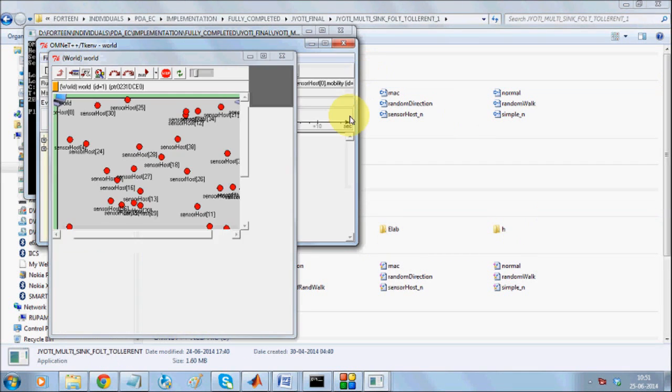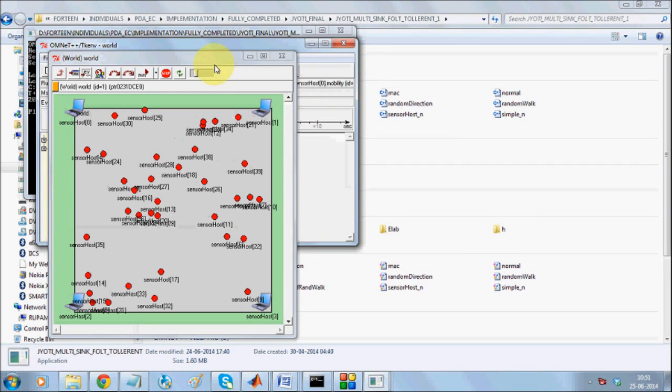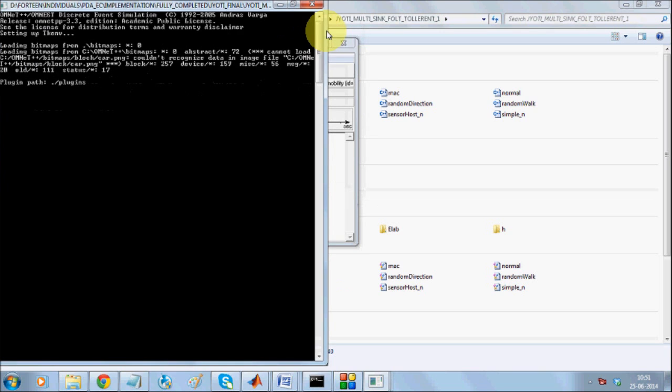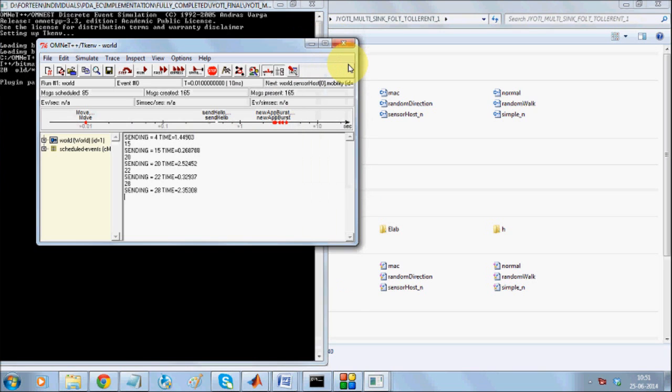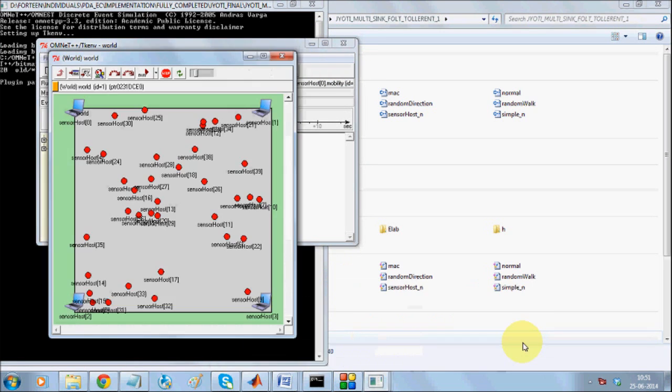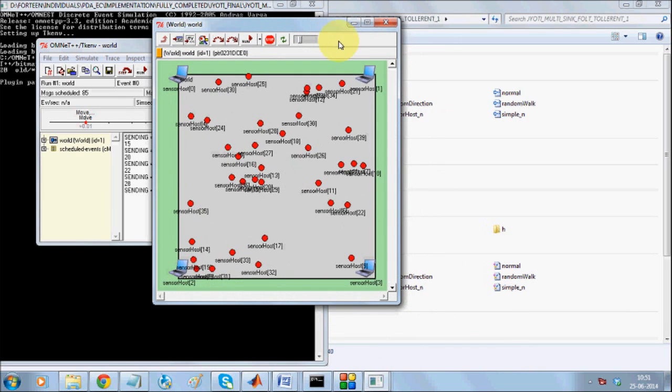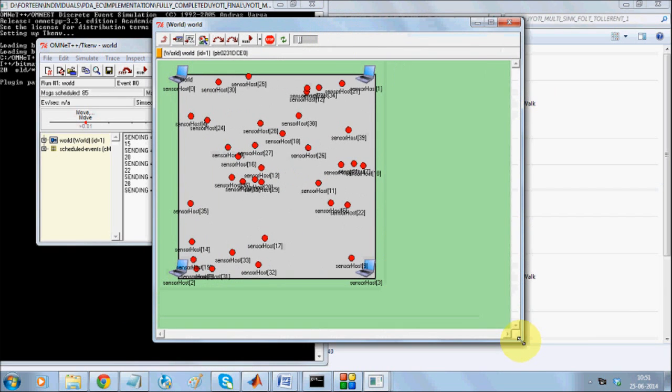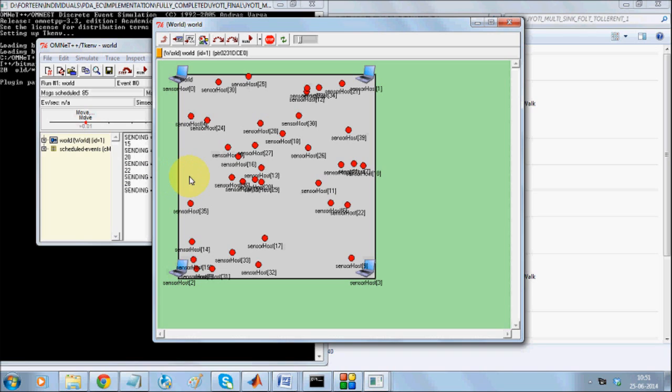Welcome to the demonstration of fault all-drain multi-sync sensor network. This is an online simulation. If you observe here, we have four sinks in four corners and there are sensor nodes. The objective is to send the data from source nodes to different sink nodes.